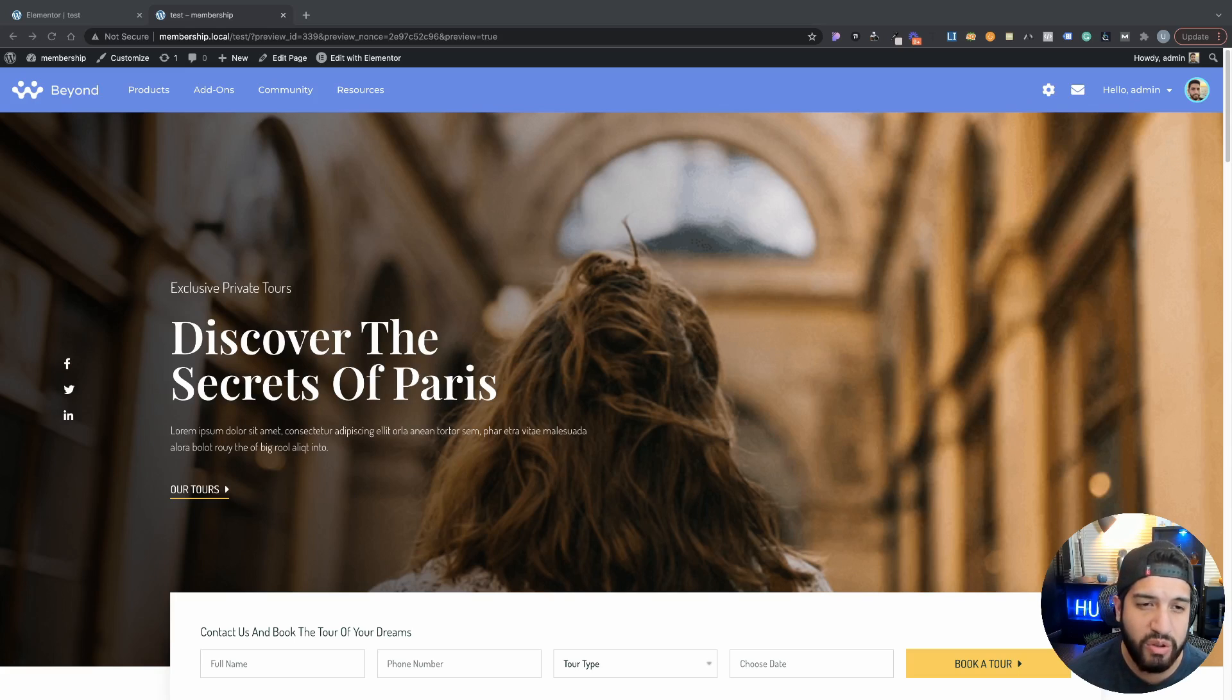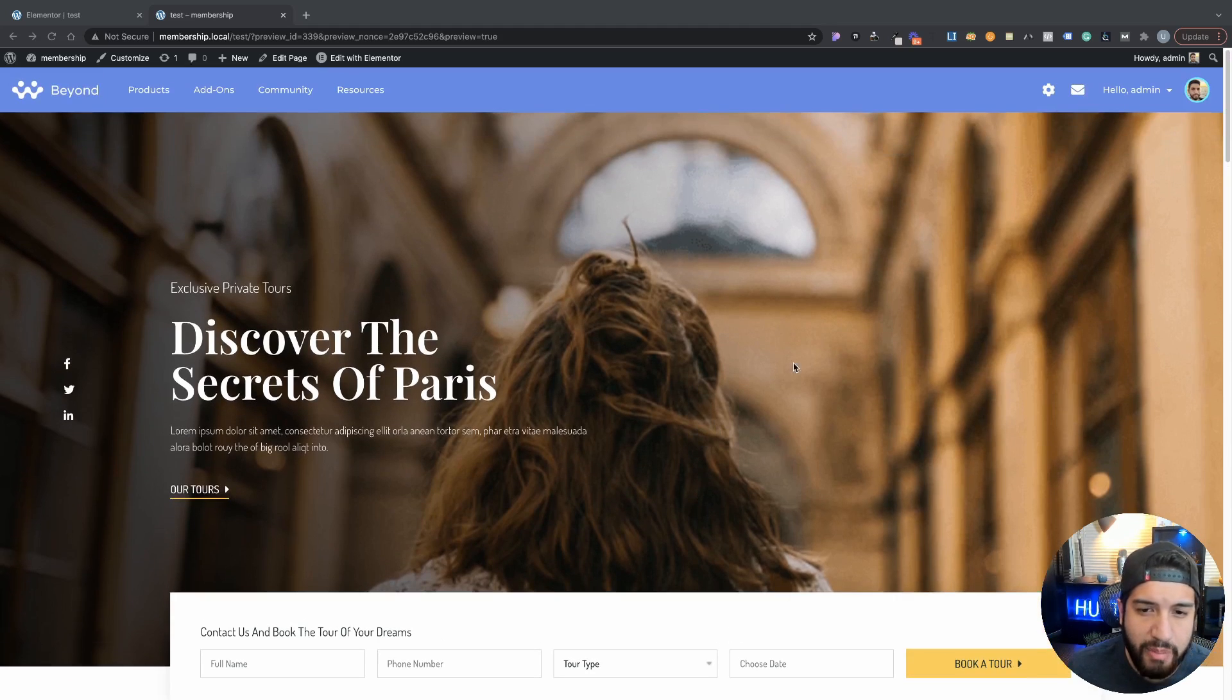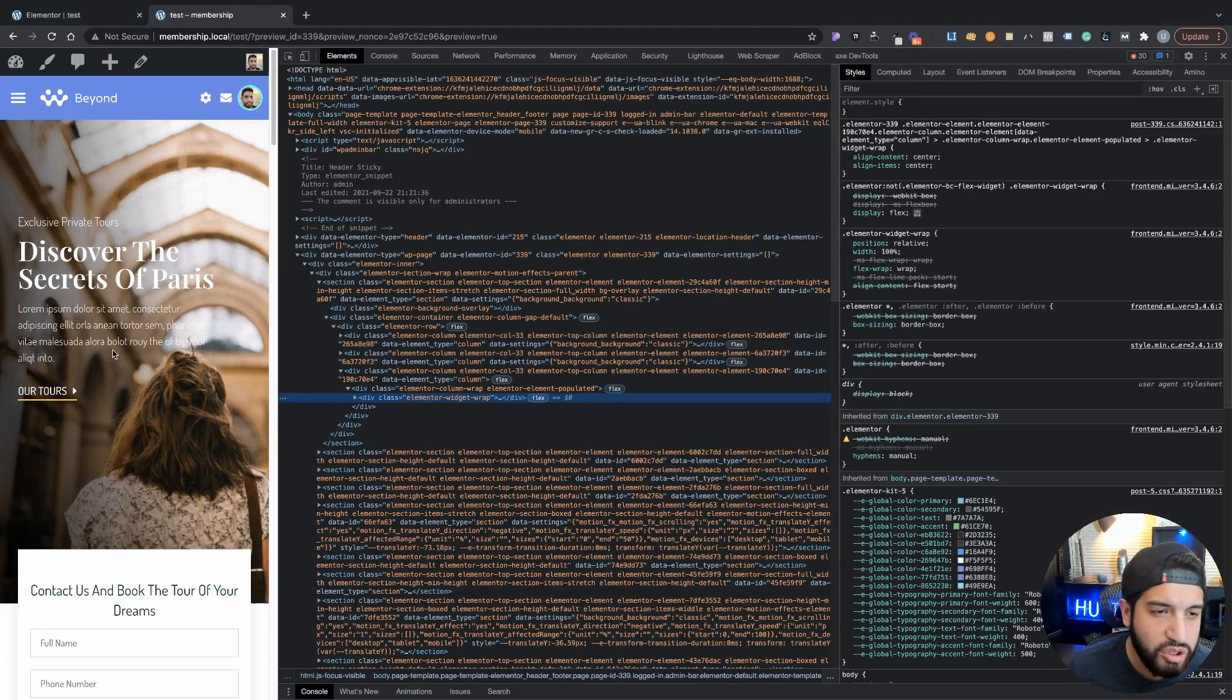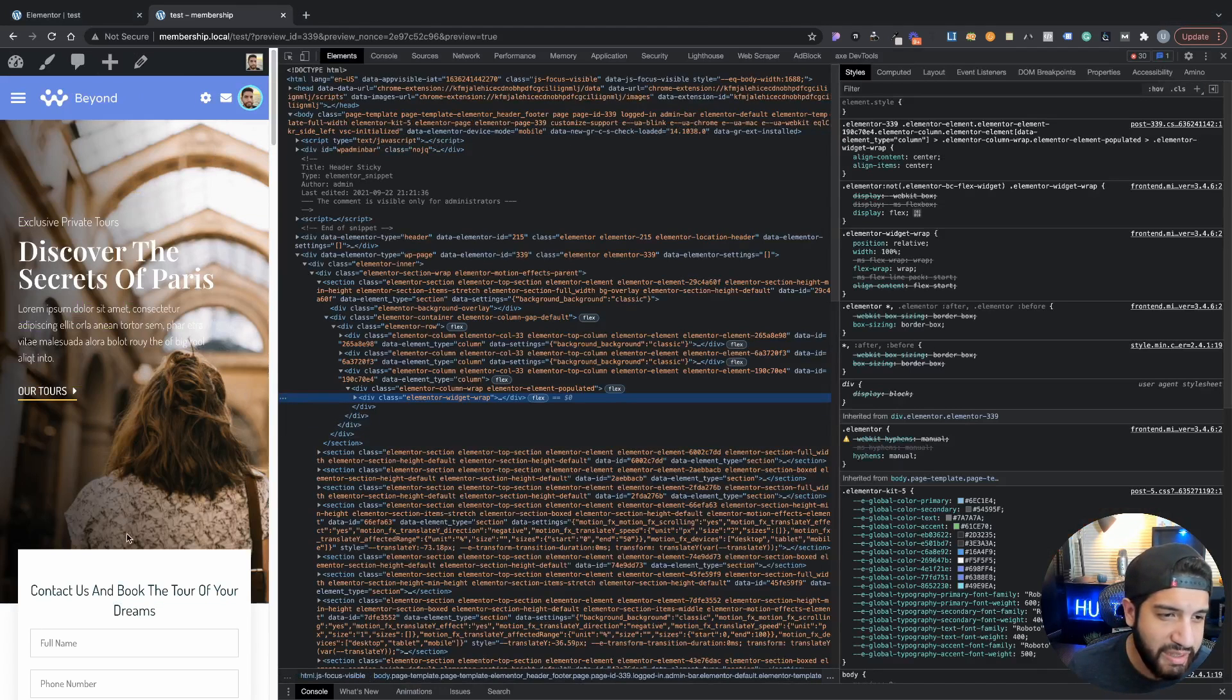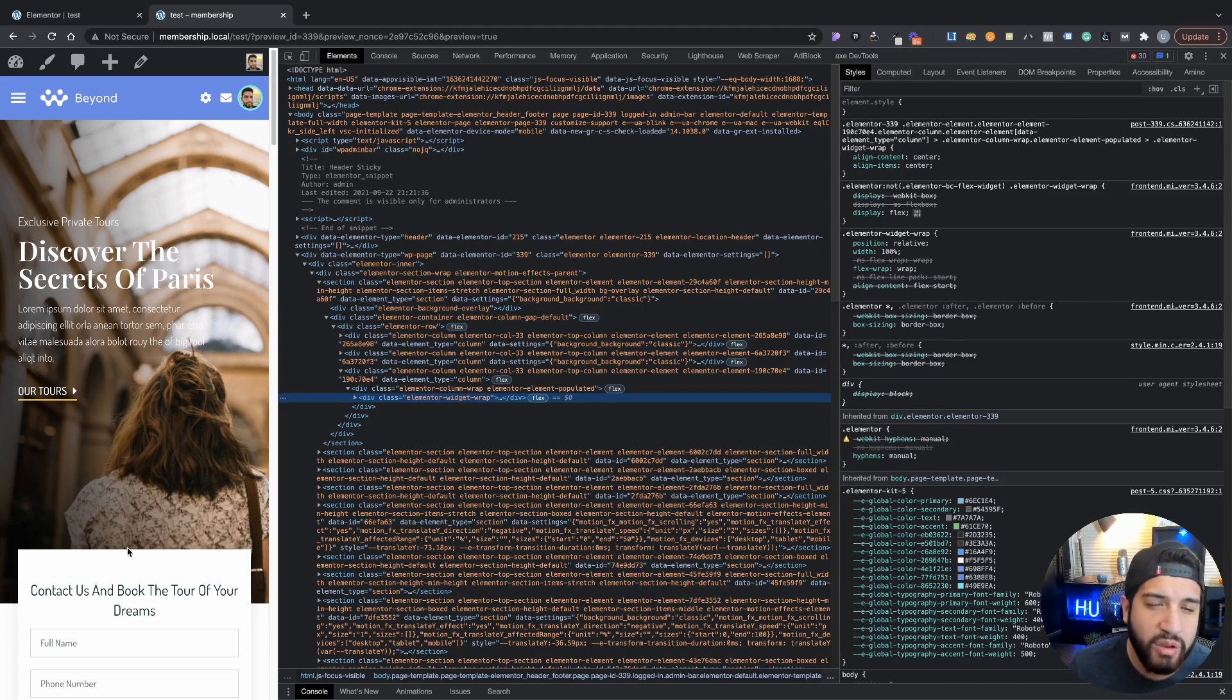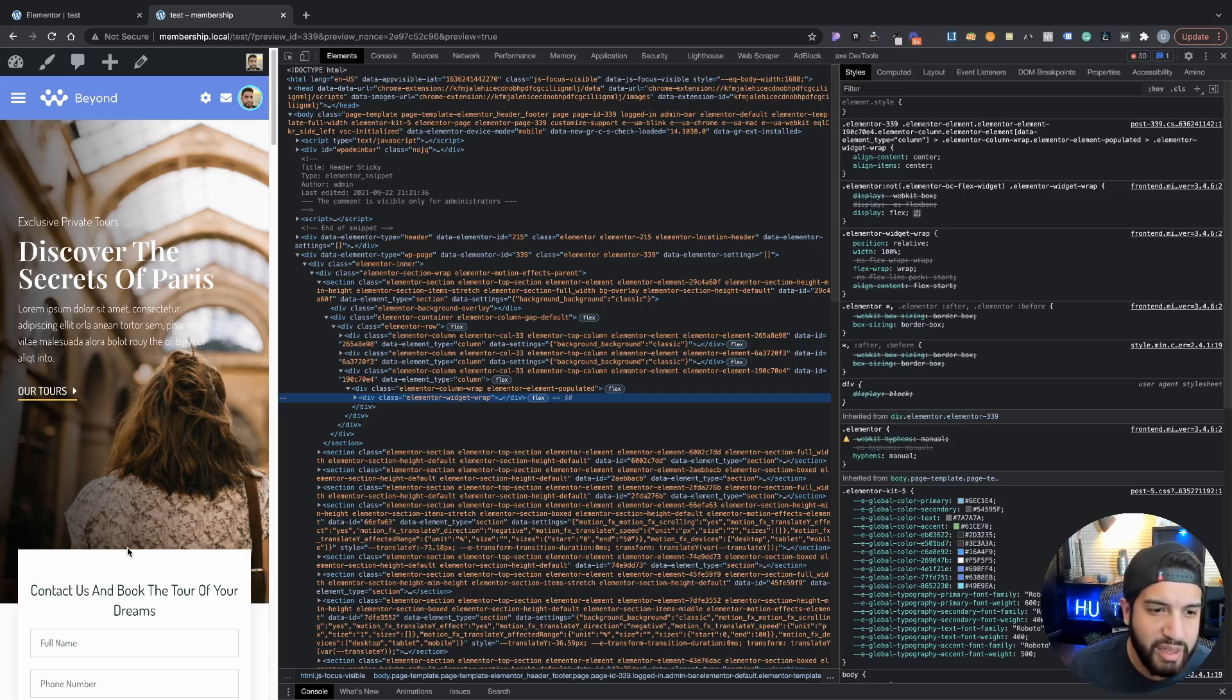If you've ever tried this, you'll notice that whenever you set up a background overlay and then hop over to mobile, instead of having the overlay at the top, it ends up setting on the bottom or wherever it was already set on desktop, which in my opinion is such a big issue.